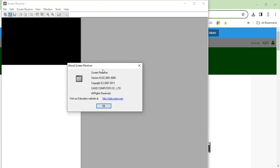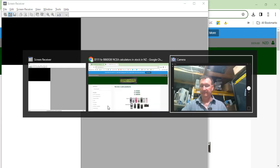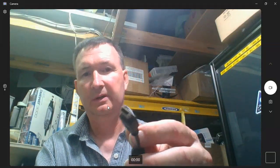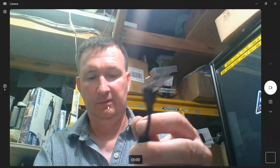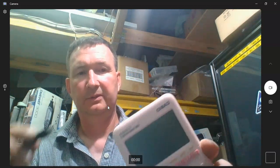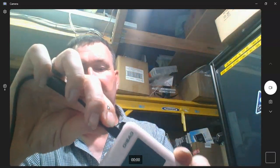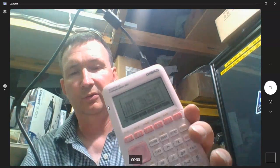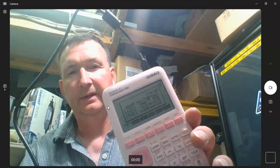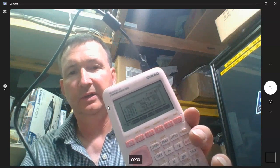So this is the free screen receiver software from Casio. Now it does come with a USB lead. So let's have a look at that. Here's the end of the USB lead. I've got the other end plugged into the computer. So all you need to do, even if the calculator is off, just plug it in and the calculator will turn on.